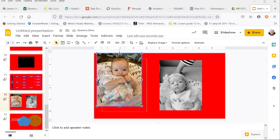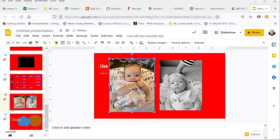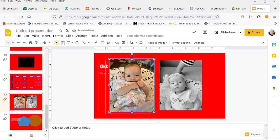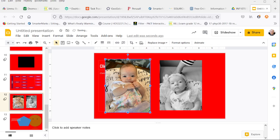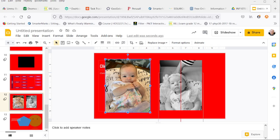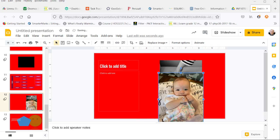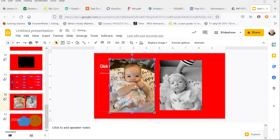You'll notice as I am moving it, there's a little horizontal red line. That's an indication that the centers are lined up. You can see that with a vertical line too. Here the centers of those two images are lined up.